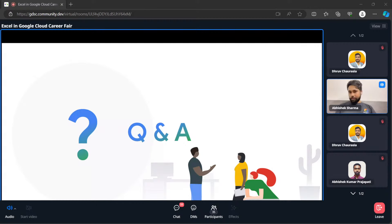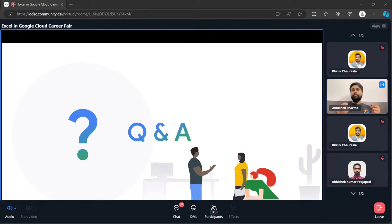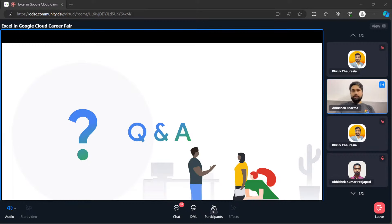GSoC will also give you an opportunity to expand your network. You will get a chance to connect with like-minded, very talented people from all around the world. If you showcase your skill set through these programs in a wider way, it will be a very good chance to get an opportunity in the future.